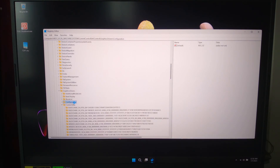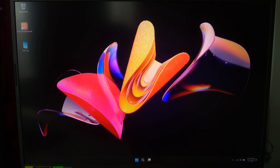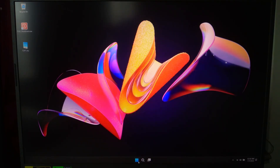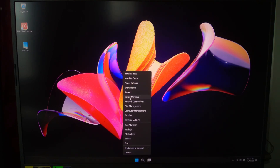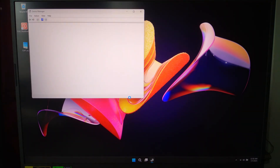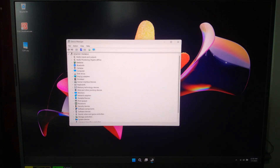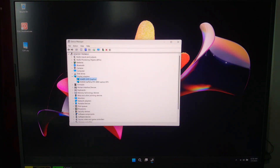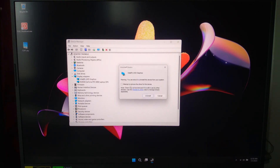Still having issues? Your display driver may be corrupt. Let's reinstall it. Open Device Manager, then expand Display Adapters. Right-click your GPU and click Uninstall Device. Check 'Delete the driver software' if it appears, then restart your PC. Windows will reinstall the driver automatically.